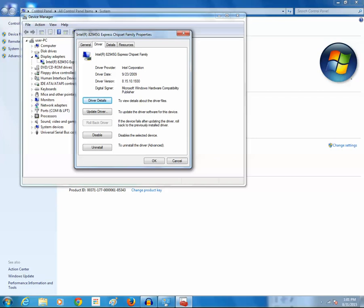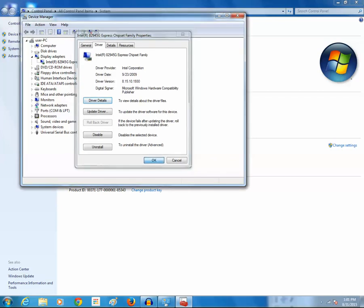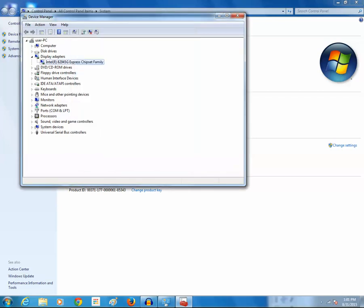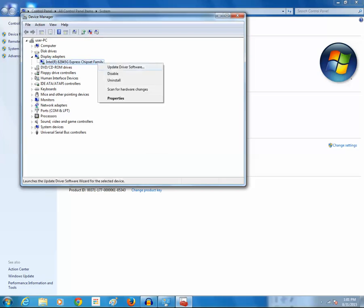So this is how you can check the version of driver installed for your video card. Now if I want to update this driver automatically, then I will right click on this one again and click on update driver software.